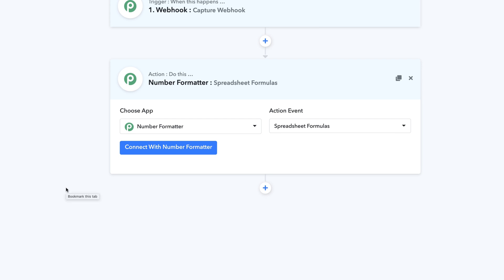Within Pably Connect, we have a Spreadsheet Formulas action event. This is a very powerful feature of Pably Connect as it allows you to apply more than 300 plus spreadsheet formulas inside your workflow. Based on that formula you can calculate different values, and you can use those calculated values within your workflows in the very next step. You can trim and do a lot of things with the help of spreadsheet formulas.